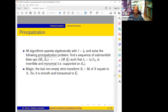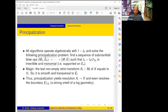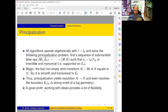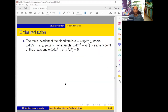Moreover, principalization not only solves X_l, it also achieves that X_l and E_l have simple normal crossings — so the restriction of E_l to X_l is SNC. We wanted to solve one problem and we solved a stronger logarithmic problem. This gives a strong smell of log geometry, and this was one indication that log geometry is lurking behind Hironaka. Working with an ideal provides a lot of flexibility.